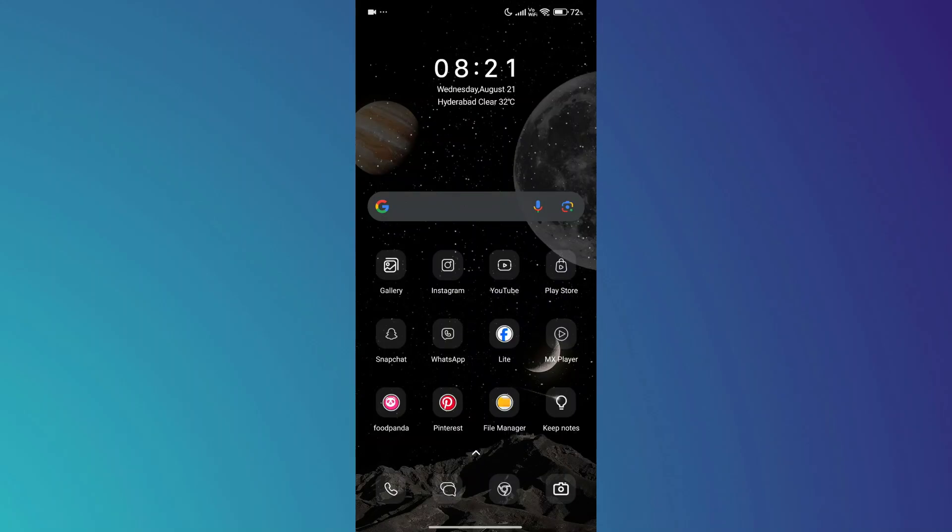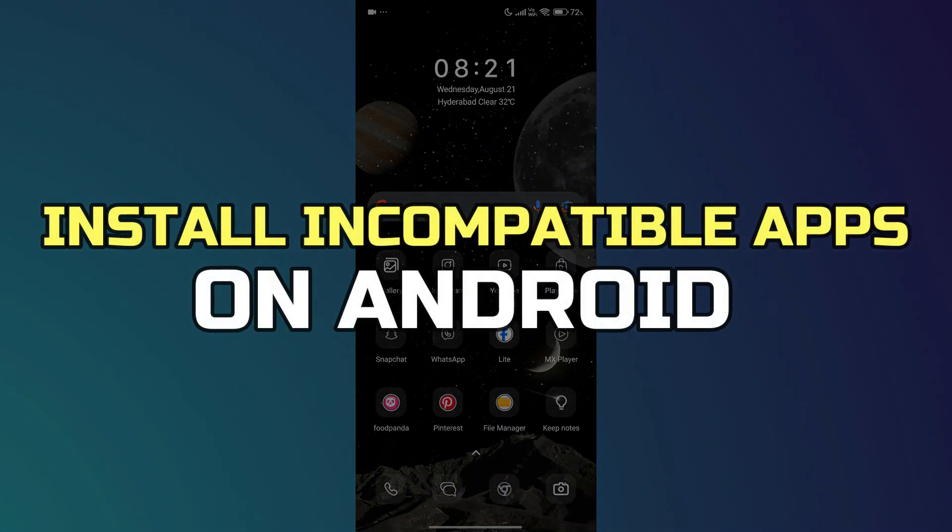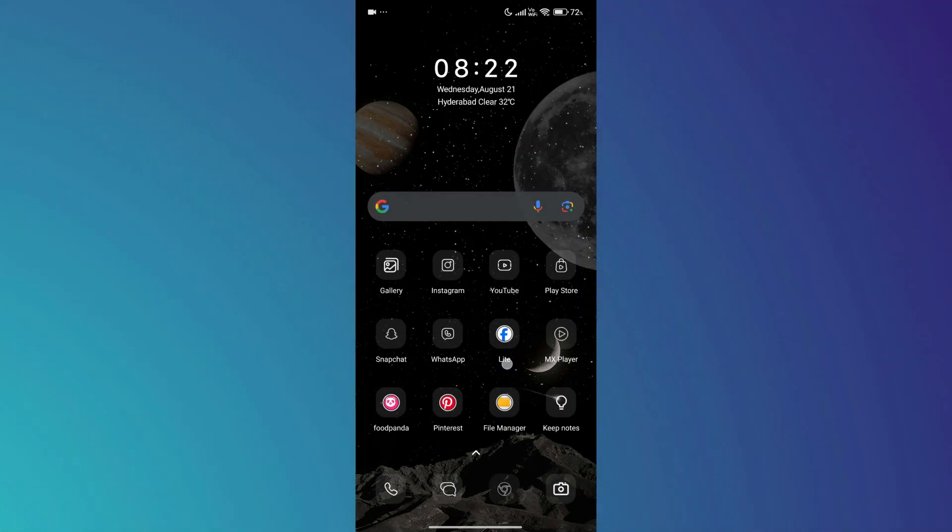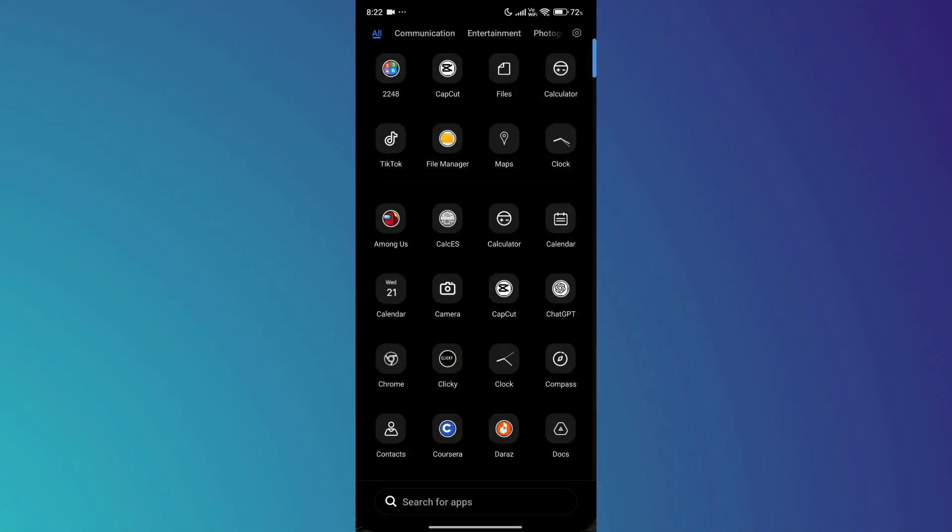Hey guys, in this video I'll show you how to install incompatible apps on Android. Alright, let's begin.